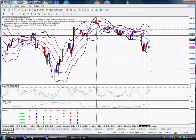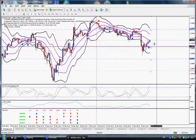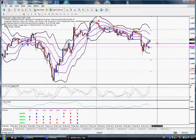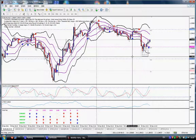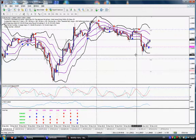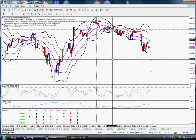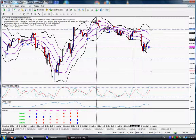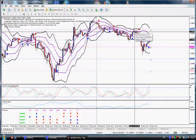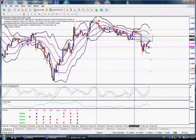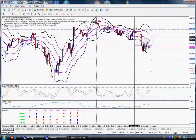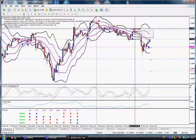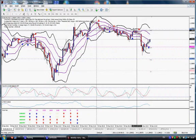Now obviously this doesn't happen all the time — you get false signals as well. If you look at this up arrow here, you would have entered on the break of the top of this candle body at 29.44, and your stop would have been at 29.35, a 9 pip stop, and you wouldn't have made much. If you were quick enough and watching the one minute chart, which I do to exit sometimes, you could have gone out with a small profit. So obviously they don't work every time, but once in a while they work nicely.